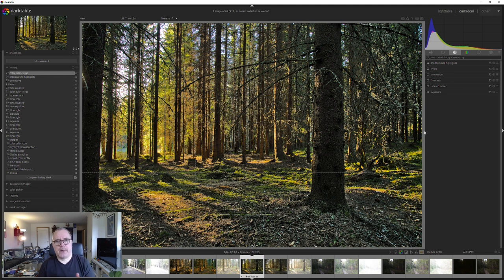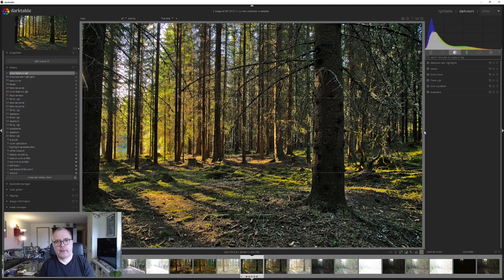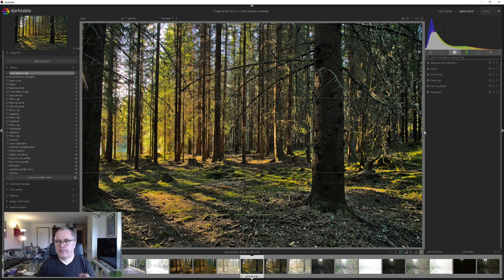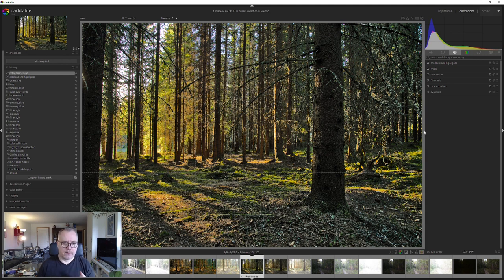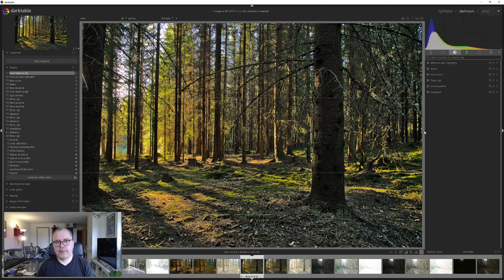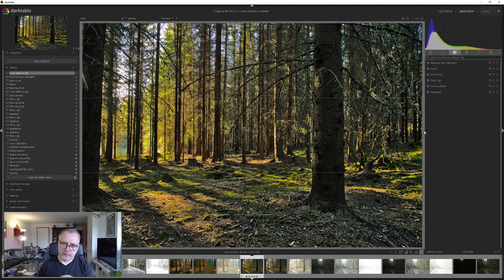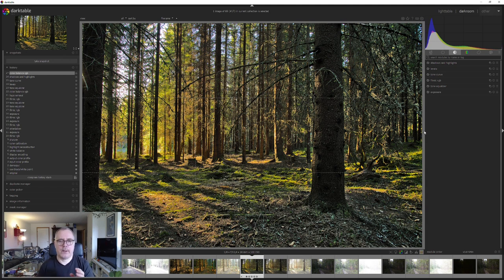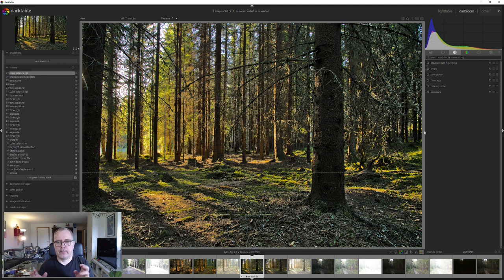Maybe you should read through the manual at darktable.org to see what each module does to your image. But you can also try with trial and error. You will figure out pretty quickly what module doesn't work too well with your current workflow. And that's it for this video.